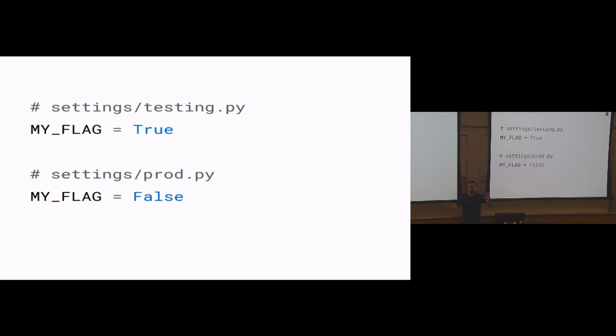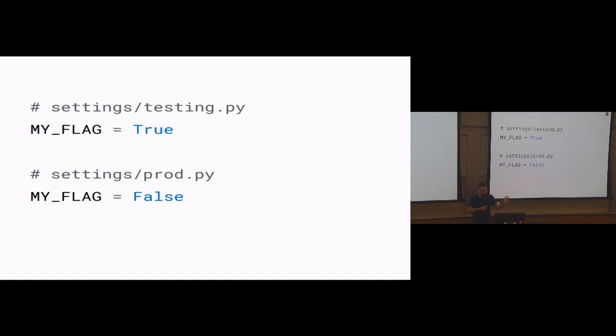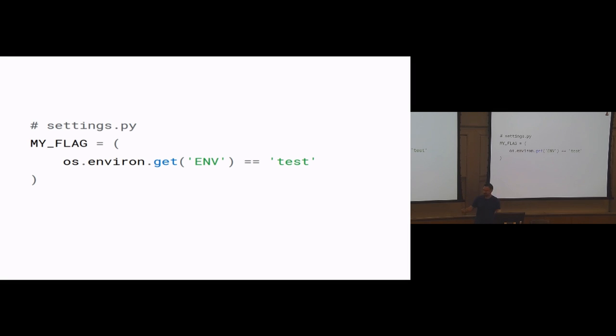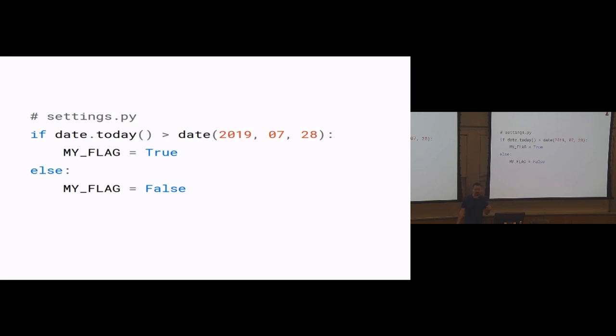And then say you want to, on your testing server, enable it, but in production, no, not yet. So then you have your testing settings and your production settings, and it's true in one and false in the next. And that's all fine and good. But maybe you have an environment variable that you can check to see what environment the code is deployed in. So you add a check of the environment to see what it is. And that becomes whether or not your flag is on or off.